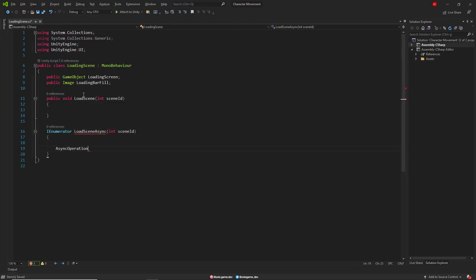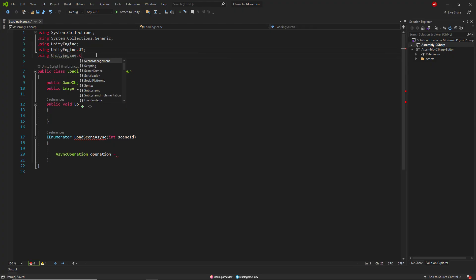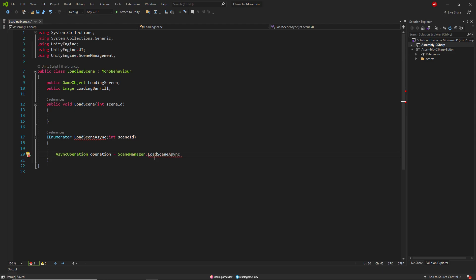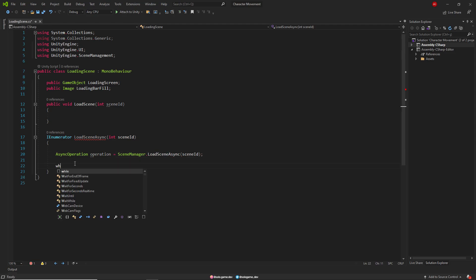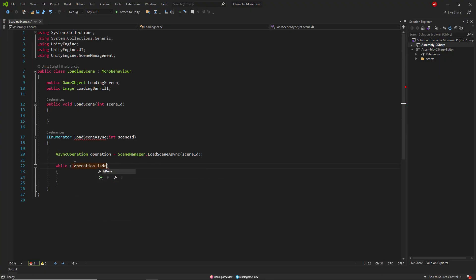Then we create an async operation. An async operation is a process whose execution can proceed independently or in the background. So we'll control the scene loading process with the async operation. Then we define the LoadScene method of SceneManager for this operation. Then we create a while loop — in this loop, if the operation is not completed, we return a null value and create a float type progress value.